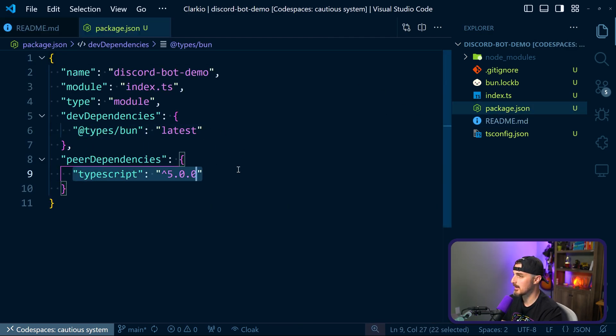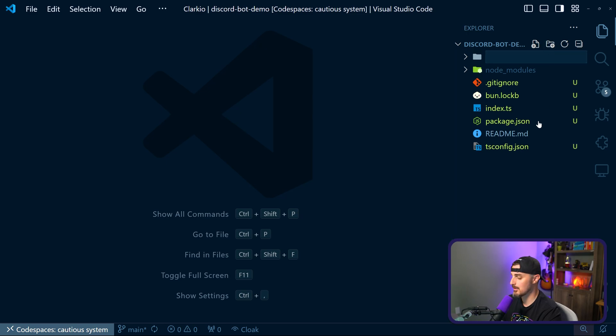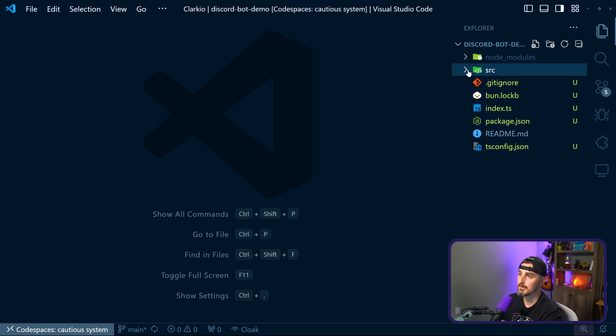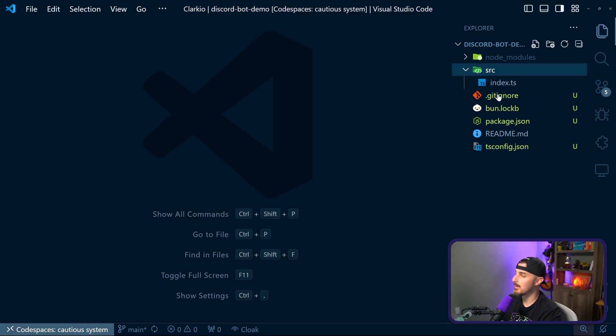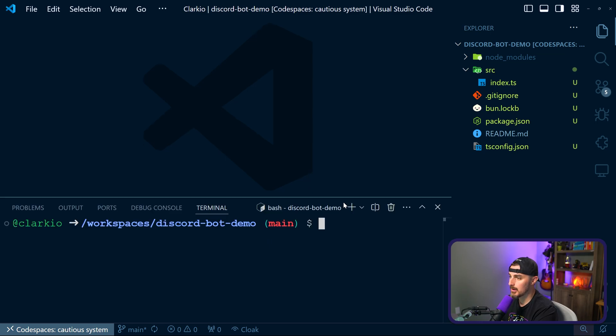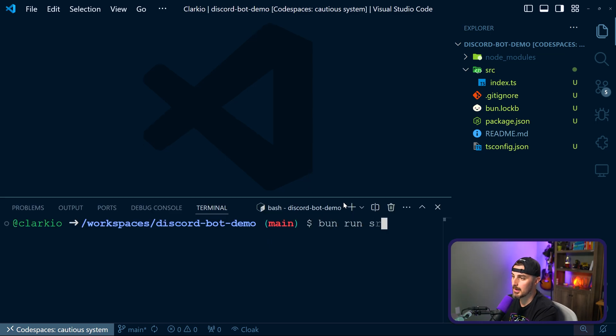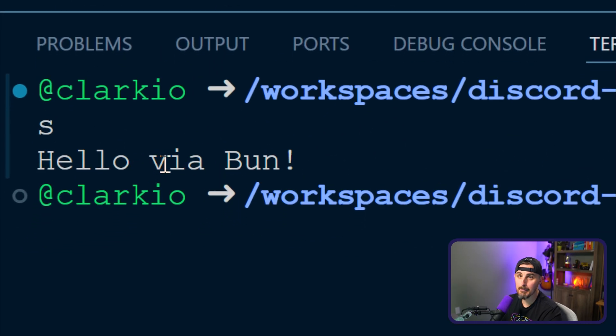We do have dependencies. We have BUN and then TypeScript because BUN lets us use TypeScript out of the box, which is very nice. Now, next thing we're going to do is create an SRC folder or source folder for our code. And in there, we're going to move the index.ts file there. Next, just to make sure everything's working properly, we're going to try and run the application. We're going to say BUN run SRC index.ts. And we should see the hello via BUN printout to the screen there.